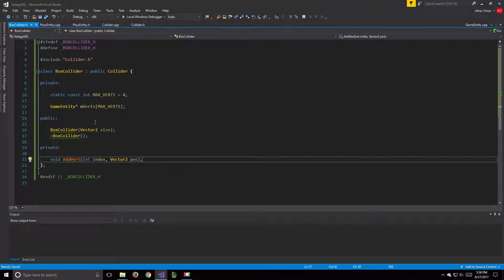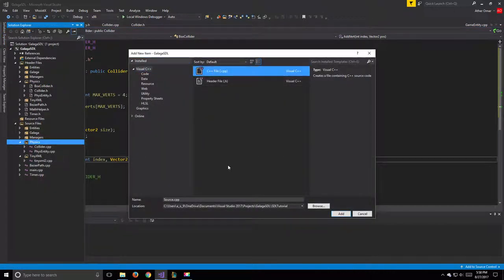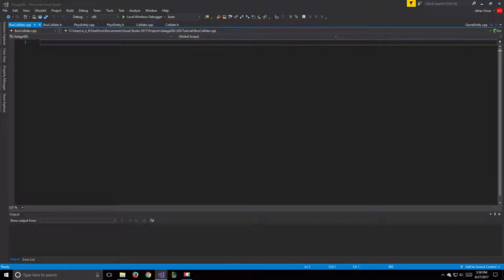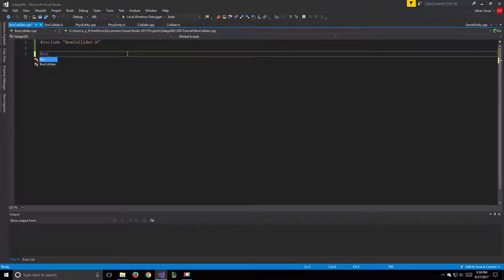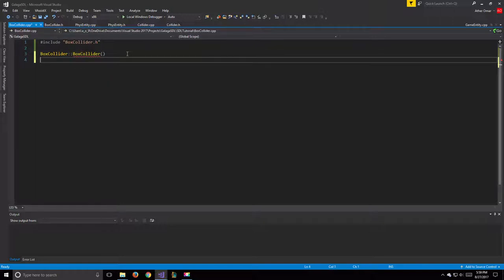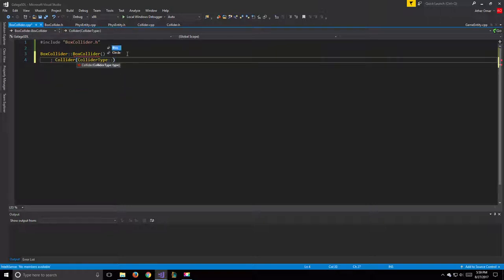For public functions we have the BoxCollider constructor taking a Vector2 for the size of our box, and a destructor. We also have a private void addVert taking an int index and a Vector2 position. Now we can create our BoxCollider.cpp.